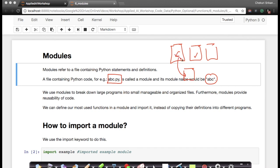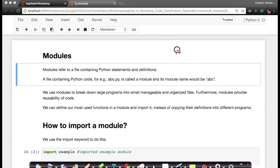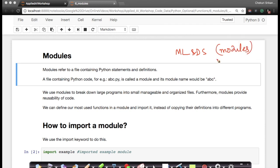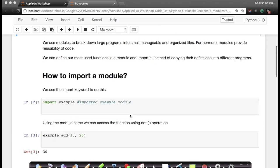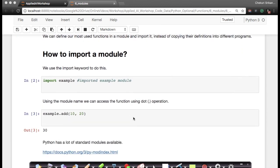Modules are extremely important because for most of machine learning and data science there are very high quality modules written by experts. We will reuse them so that we don't have to write the code ourselves from scratch. So let's understand how modules work and what are some of the important operations.